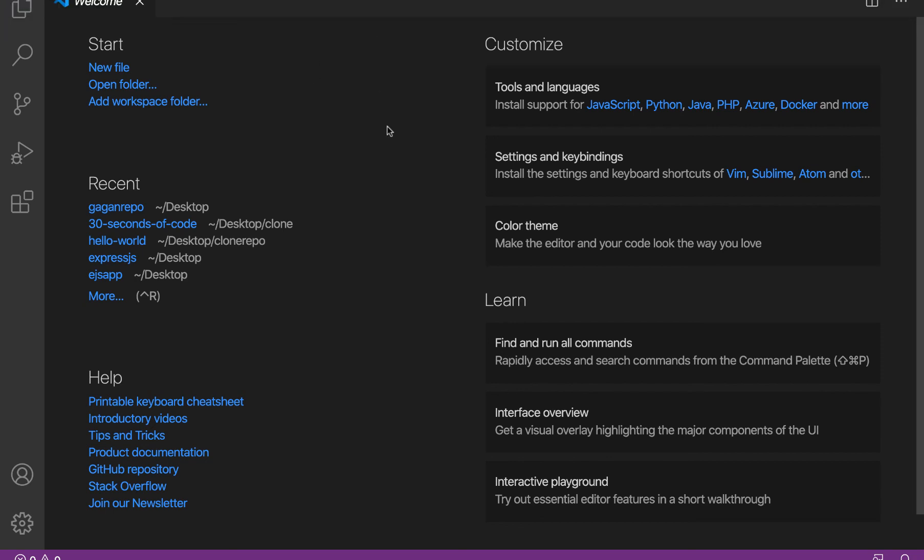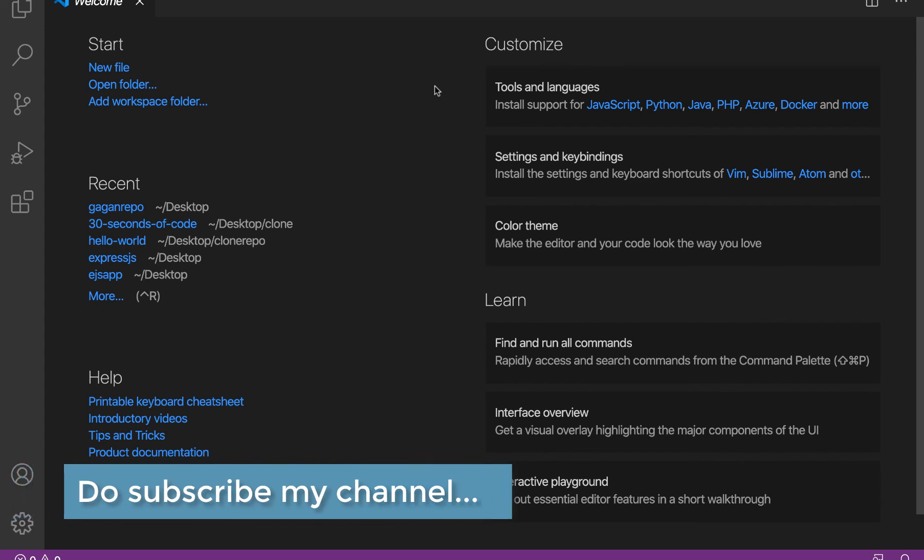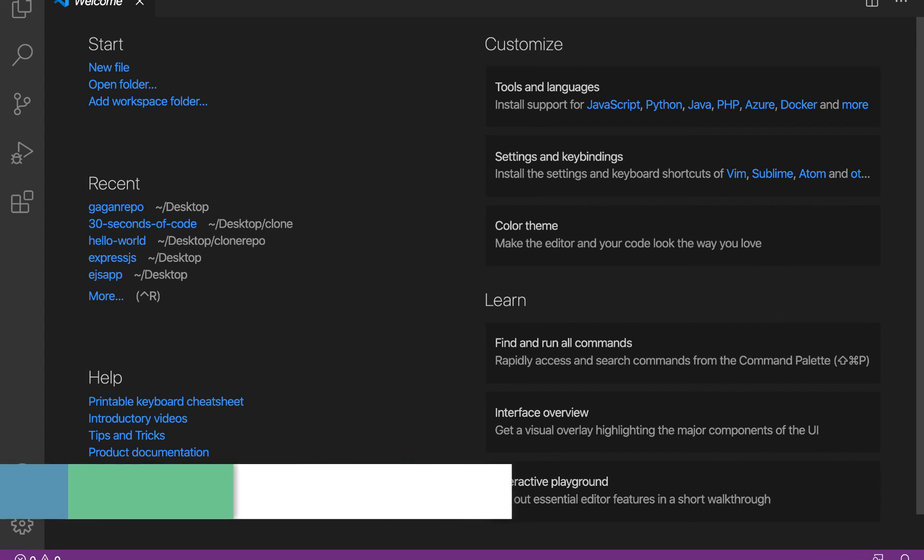This is all about how to install Visual Studio Code. The details of this particular tool will be seen in upcoming videos. Thanks a lot for watching my video. Please do like and subscribe my channel. Thank you. Bye-bye.